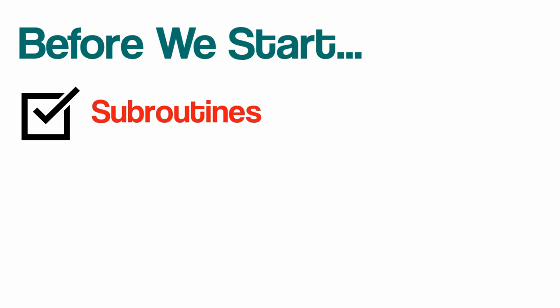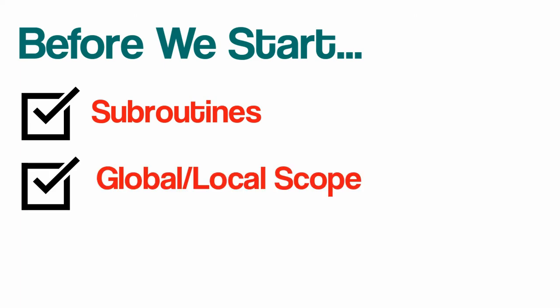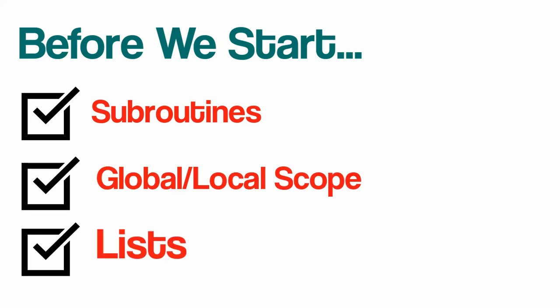Before we start, make sure you have the following basic programming fundamentals installed: subroutines, global and local scope, and lists. You should also have the GUI Zero library installed. Link will be in the bio.